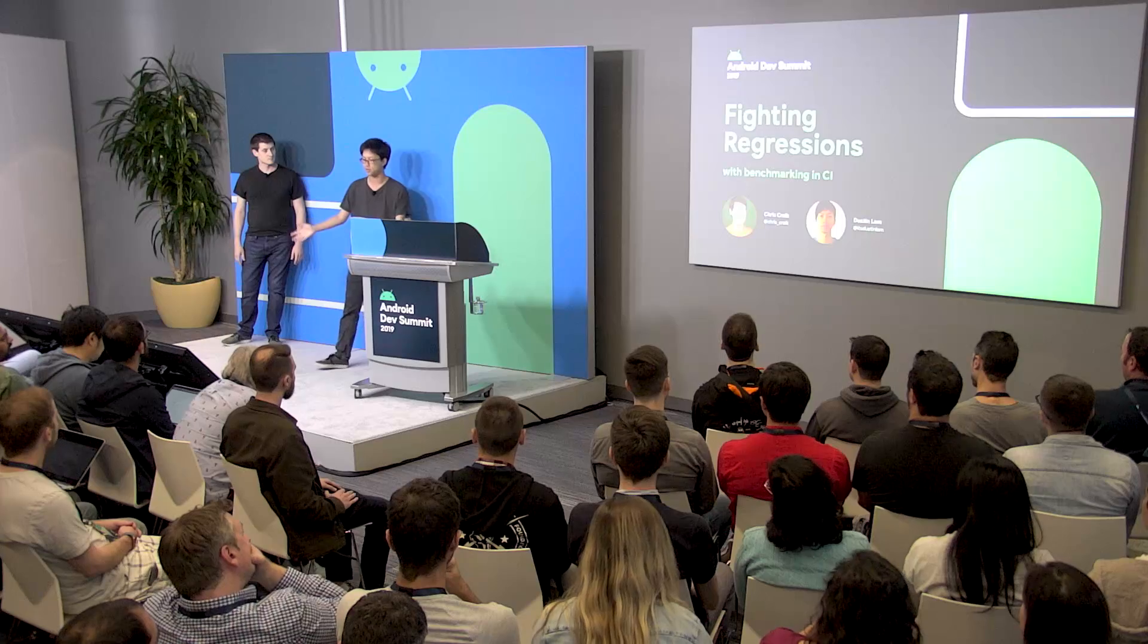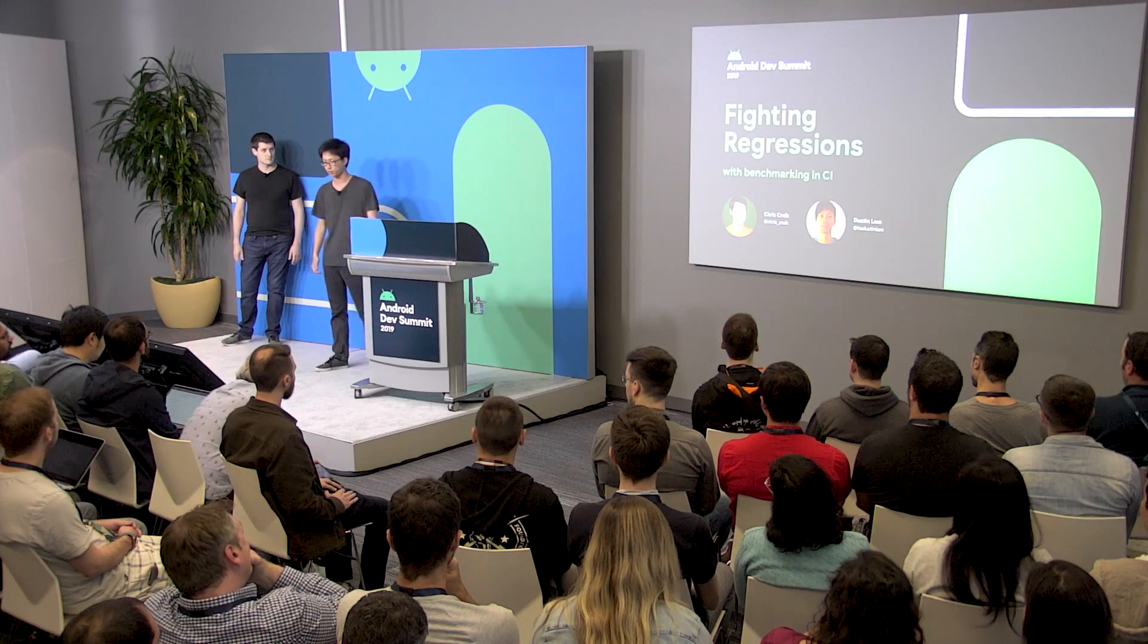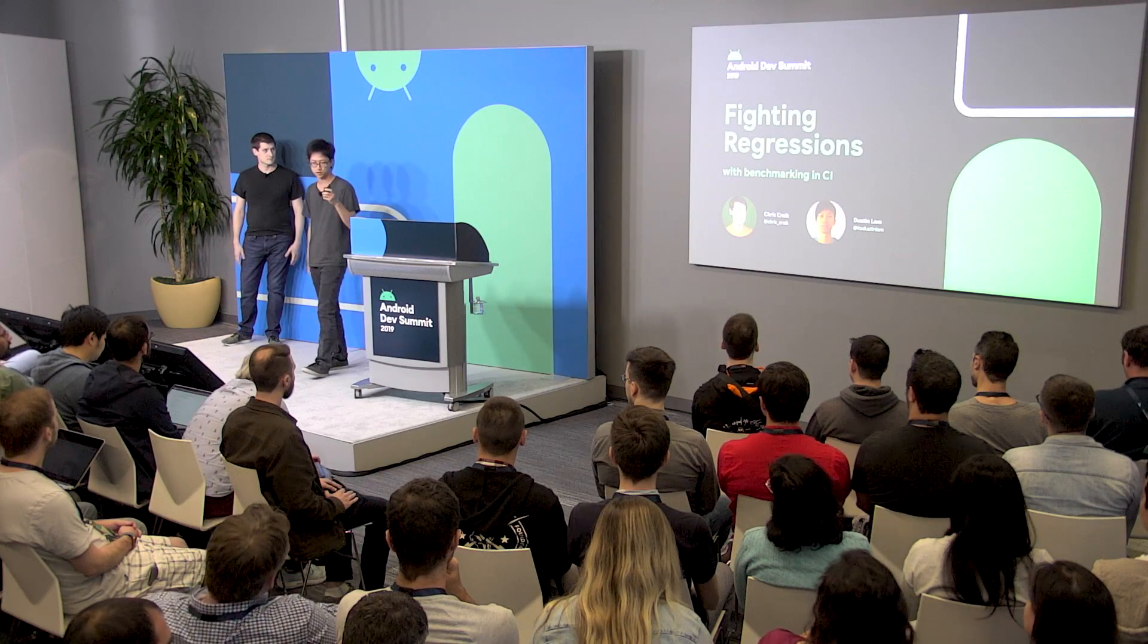Now, earlier this year we released Jetpack Benchmark, which is an awesome library and tool that's going to help you measure performance in app code. We did a talk at I.O. about how the library works, but we didn't talk so much about how we actually use this internally within Jetpack, especially for performance-sensitive projects like Compose. We wanted to share some of that value with you.